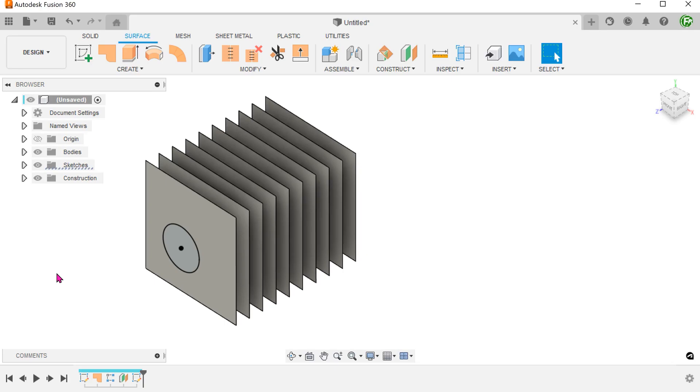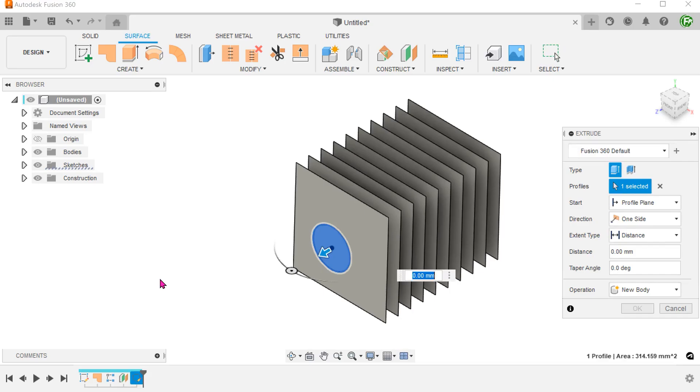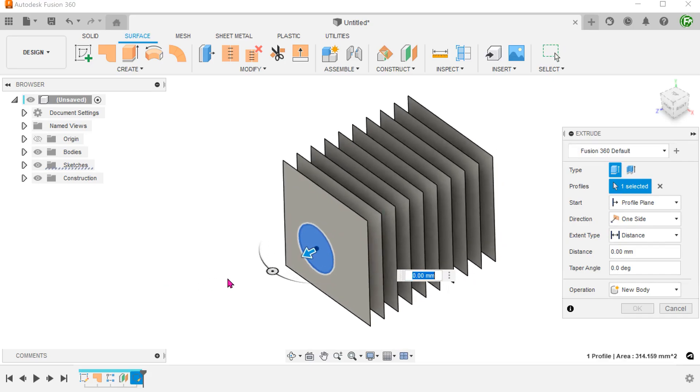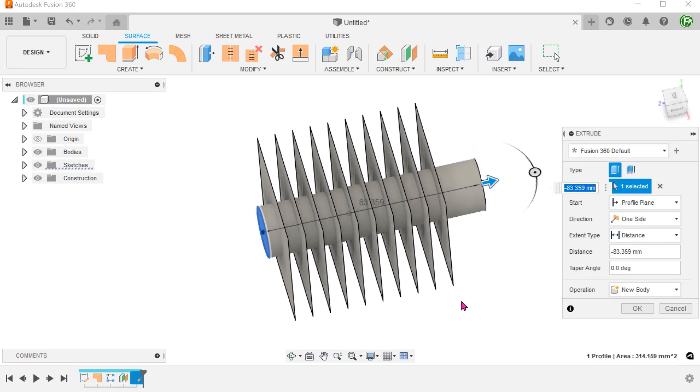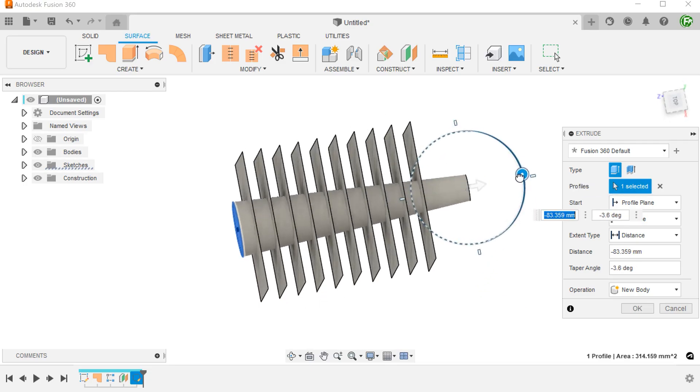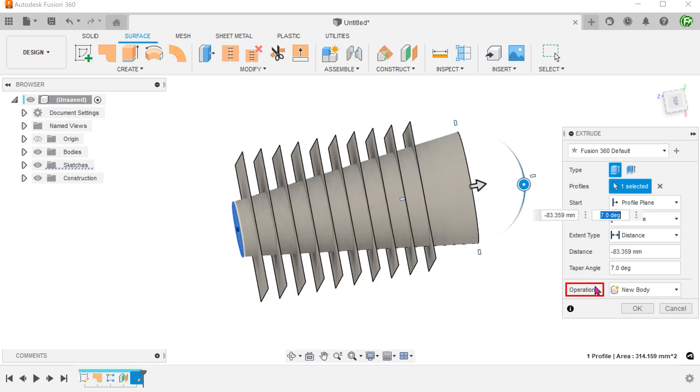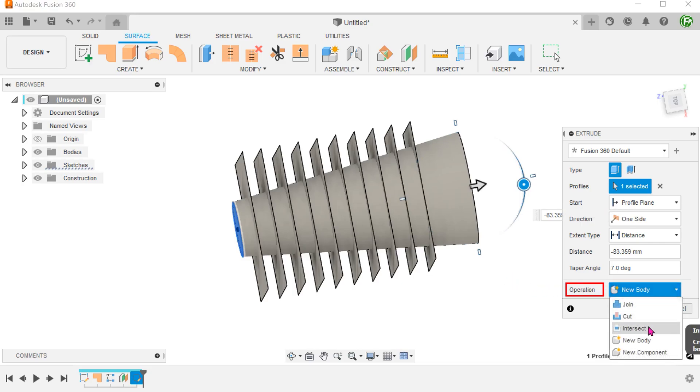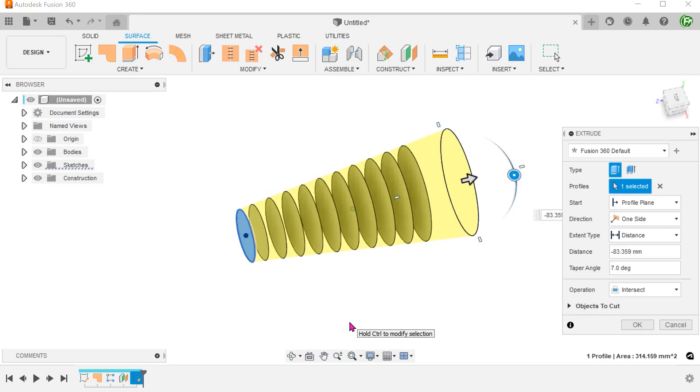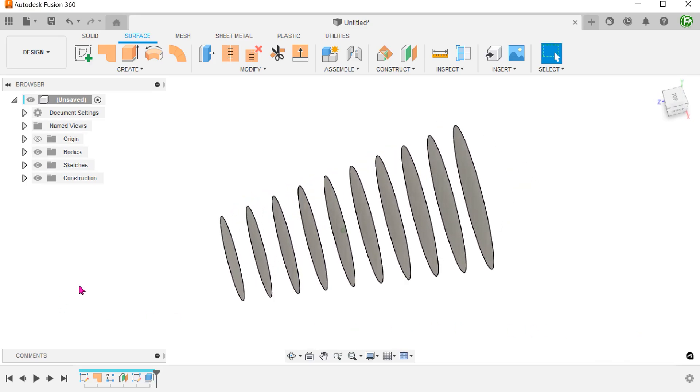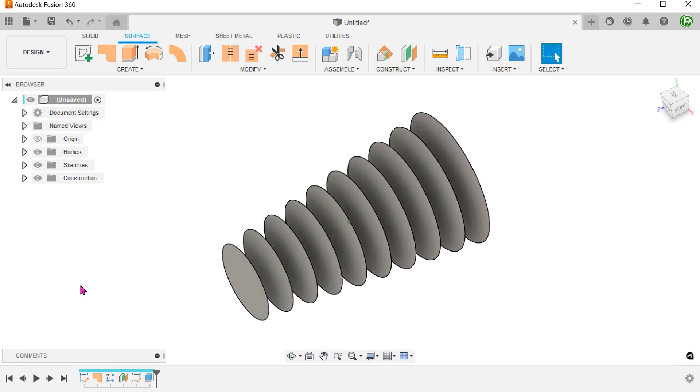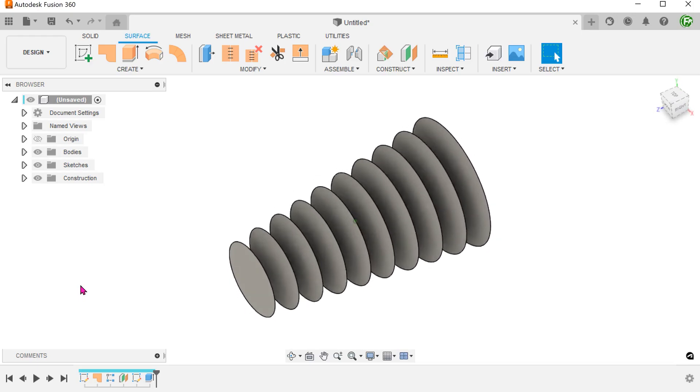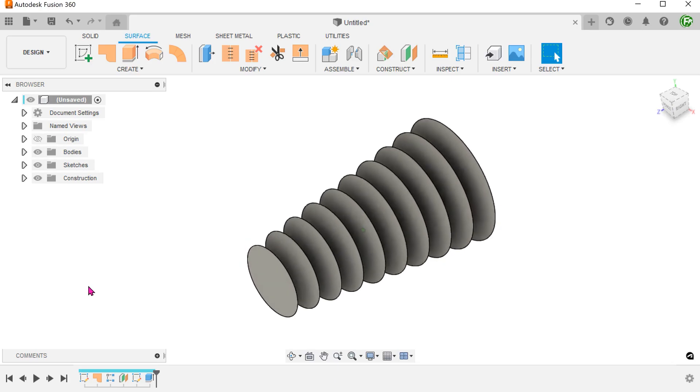Instead of doing this, we can simply perform a solid extrude. So the next time that you need to perform cutting operations on surface bodies, it is useful to keep in mind that the solid extrude command can be used to interact with surface bodies.